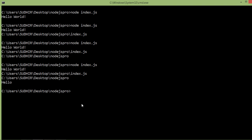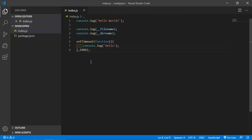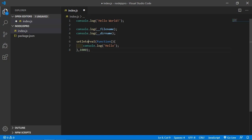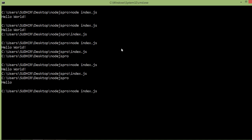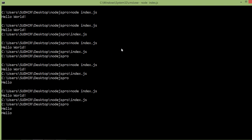Now the next global object is setInterval. The setInterval global function is used to run a callback function repeatedly after a given time interval. Let's use setInterval — the first parameter is a callback function and the second parameter is the time in milliseconds. Save and go to the command prompt and rerun the index.js file. You can see the text is printing continuously after one second.